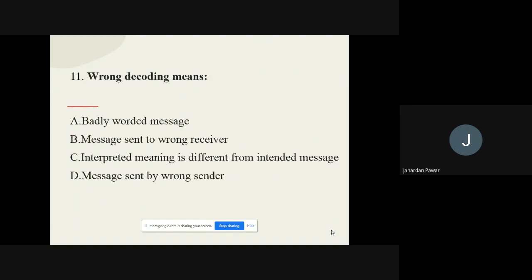Question number eleven: Wrong decoding means what? The options are badly worded message, message sent to wrong receiver, interpreted meaning is different from the intended message, and message sent by a wrong sender. The correct option is interpreted meaning is different from the intended message.